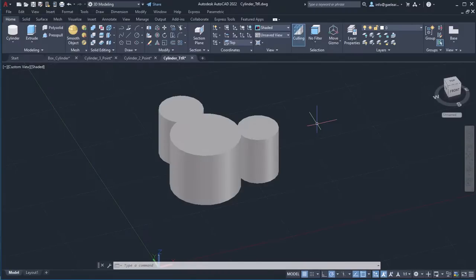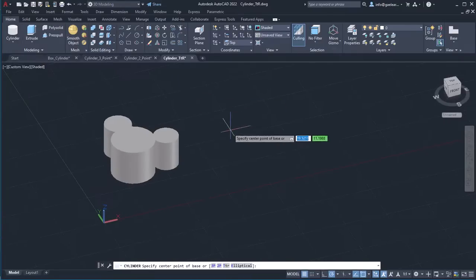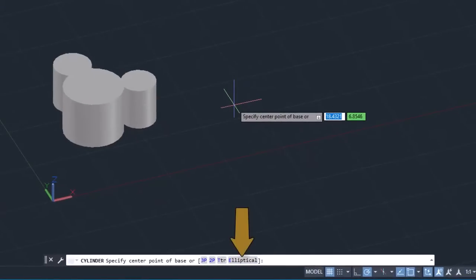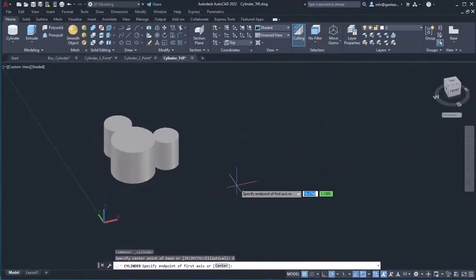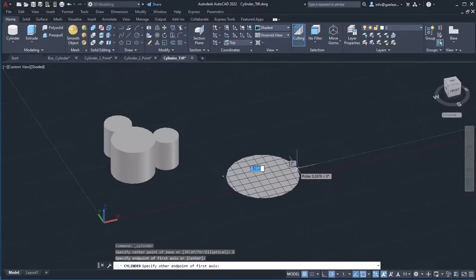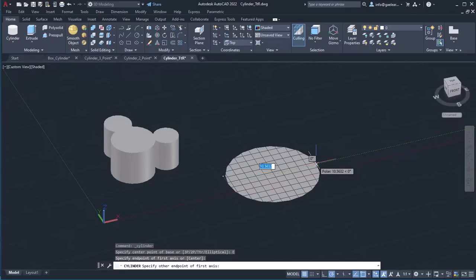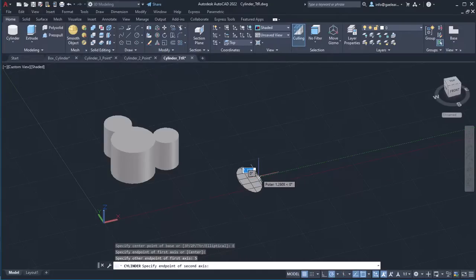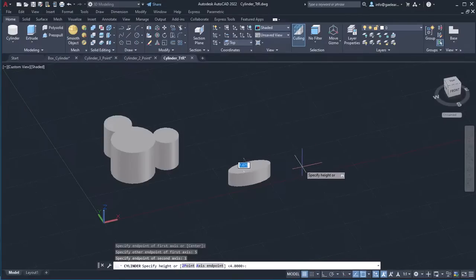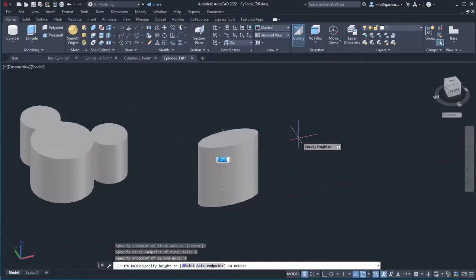Last but not least, I will activate the cylinder tool one last time to show you how you can create an elliptical cylinder. From the options that appear in the command line, I will select the elliptical option. Then, I will click to specify the endpoint of the first axis. Next, I need to specify the other endpoint of the first axis. I will move the cursor to the right, type the number 5 and press Enter. Now, I have to specify the endpoint of the second axis, so I will move the cursor upward, type the number 1 and press Enter again. Finally, to specify the height, I will type 3 and press Enter.